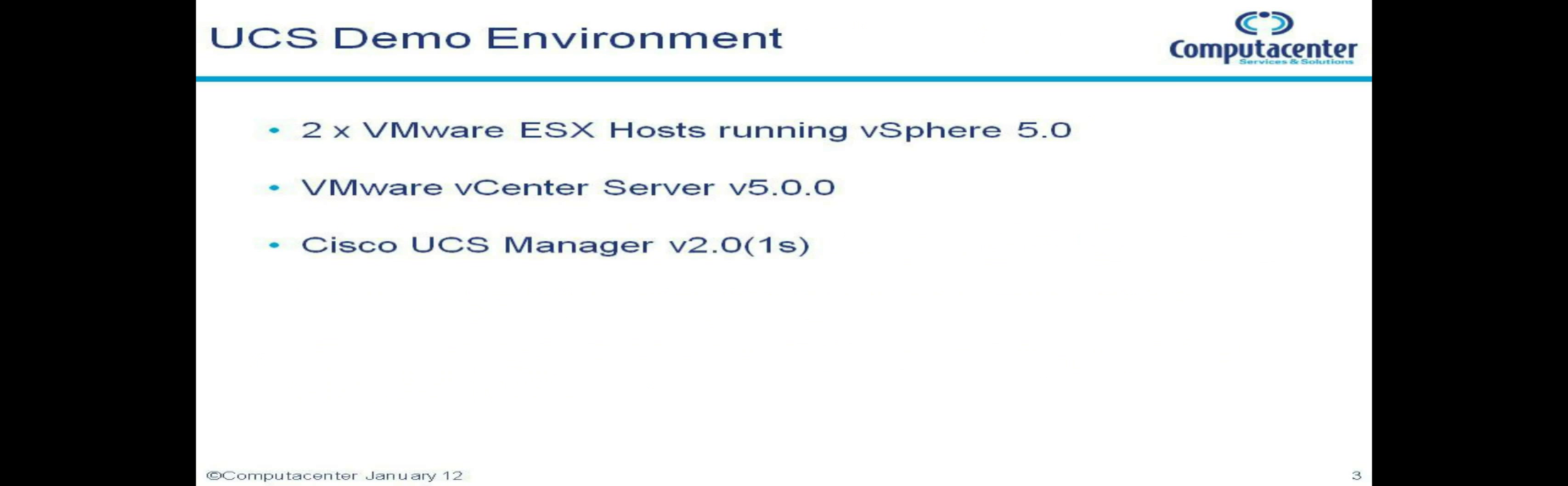As you can see there, the only change from the previous video is that my ESX hosts are now running vSphere 5. Still got my vCenter server running 5 and I've still got my UCS manager running 2.0 code.